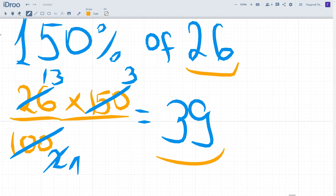Thanks for watching. Continue practicing applying percentages — try to find different amounts of percent of different numbers, values, and quantities. Try to convert them and ask your questions if you need help. Goodbye!